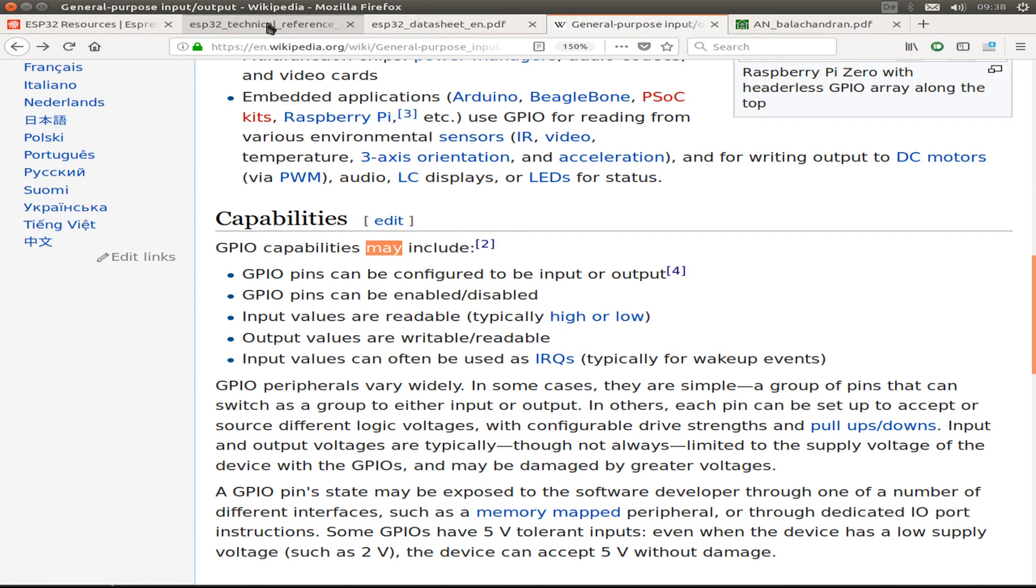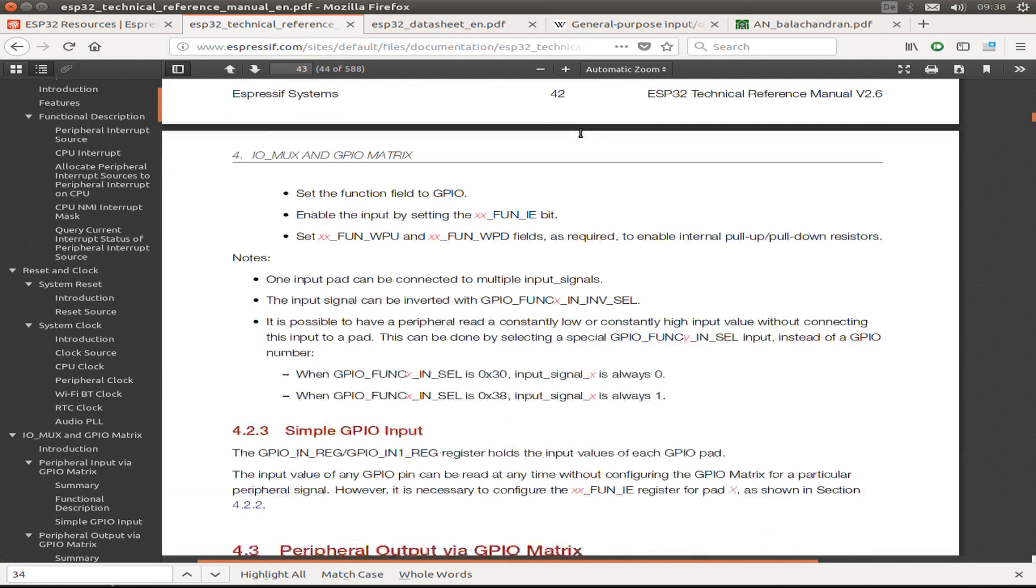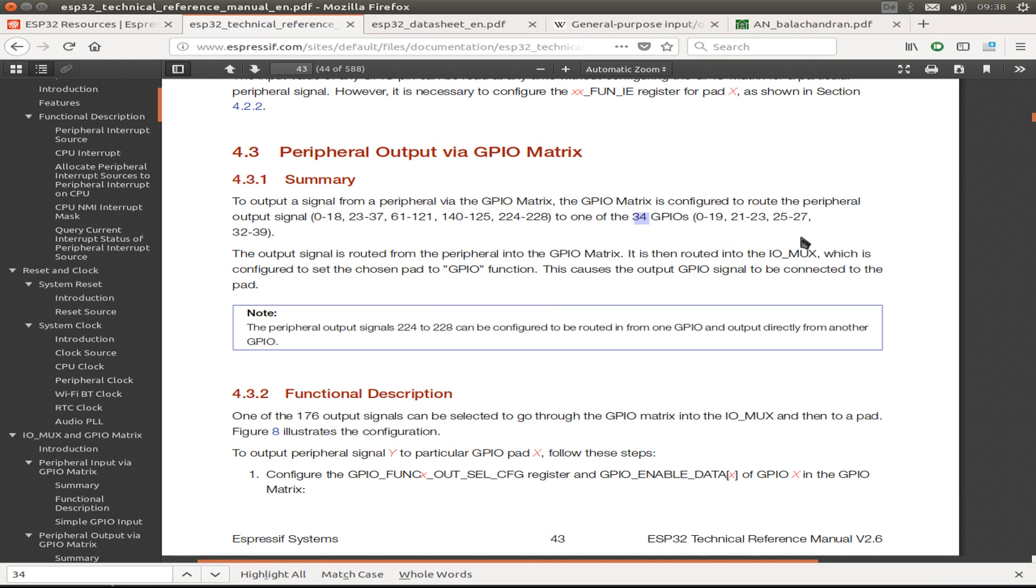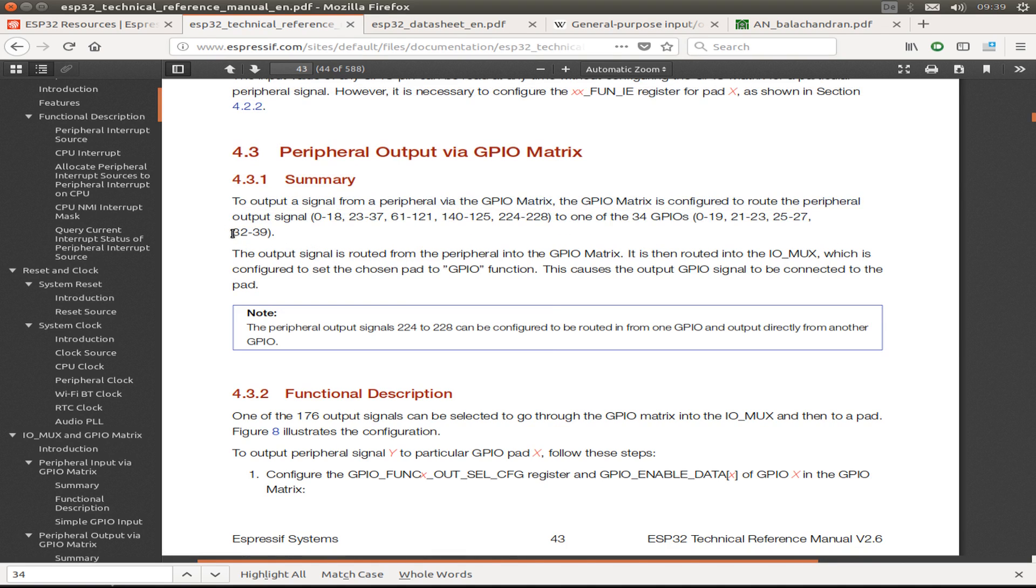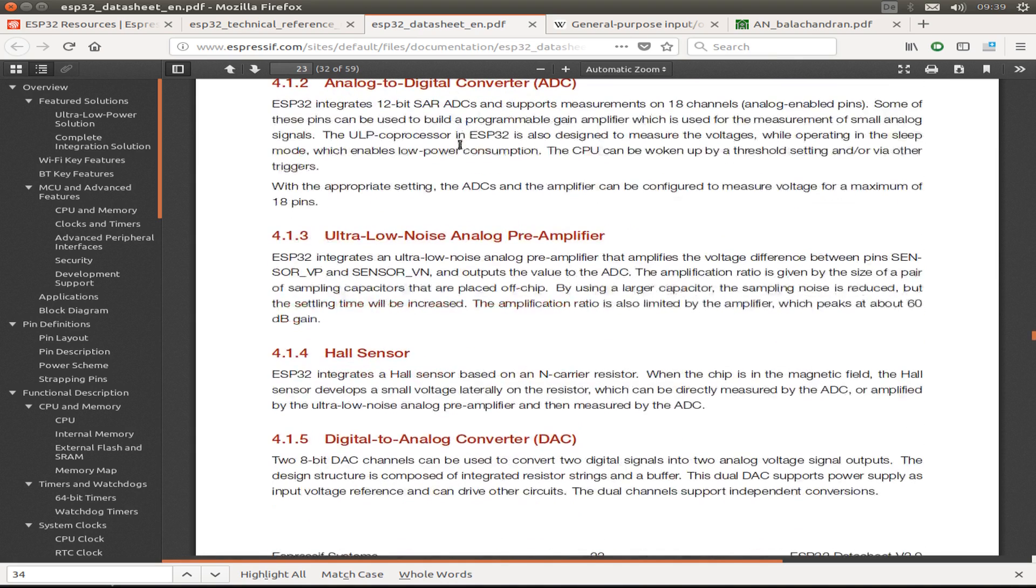So if we look now into the technical reference manual, we see we have an input matrix and below this we have also an output matrix, and we can configure 34 of the GPIO pins as an output. So 0 to 19, 21 to 23, 25 to 27, and also, this is the newest version, 32 to 39. So if we rely on this, this is a little bit disappointing, and I can show you why.